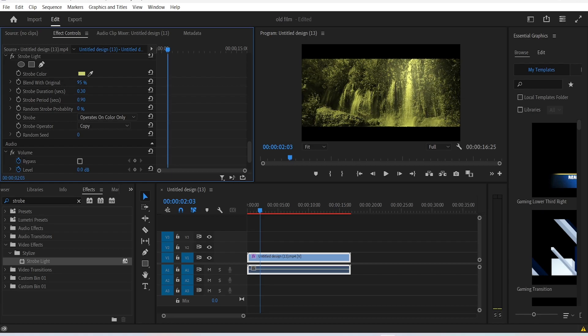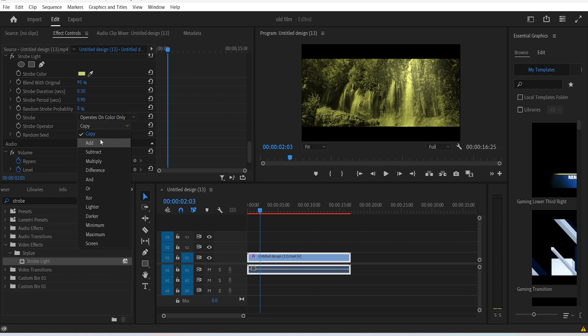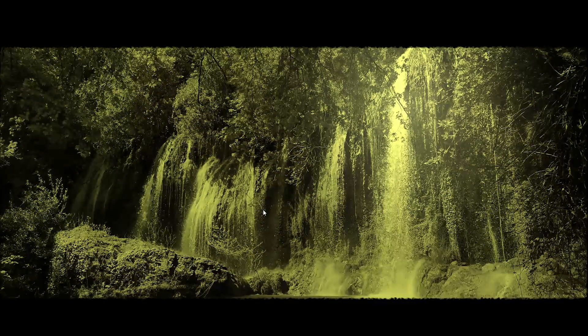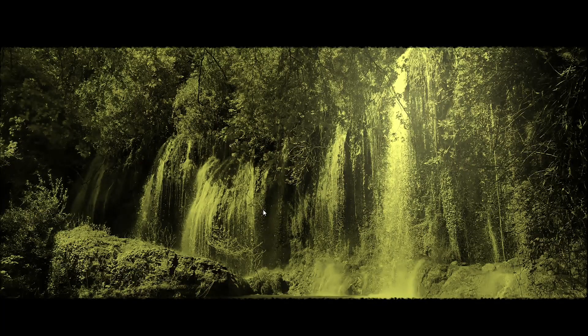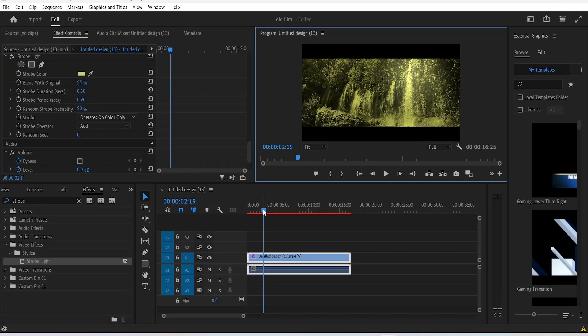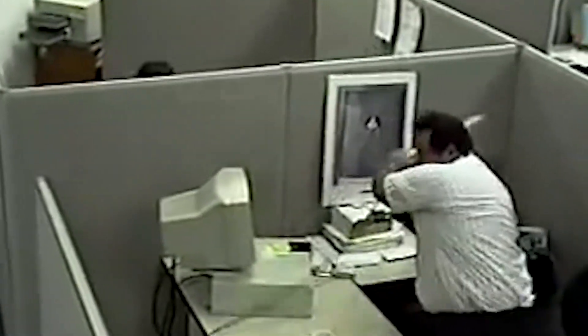Then click on the strobe operator and change the settings to add, and then increase the random strobe probability to 900%. Now you can't really see what we have done because we haven't rendered the effects yet and my PC is trash.